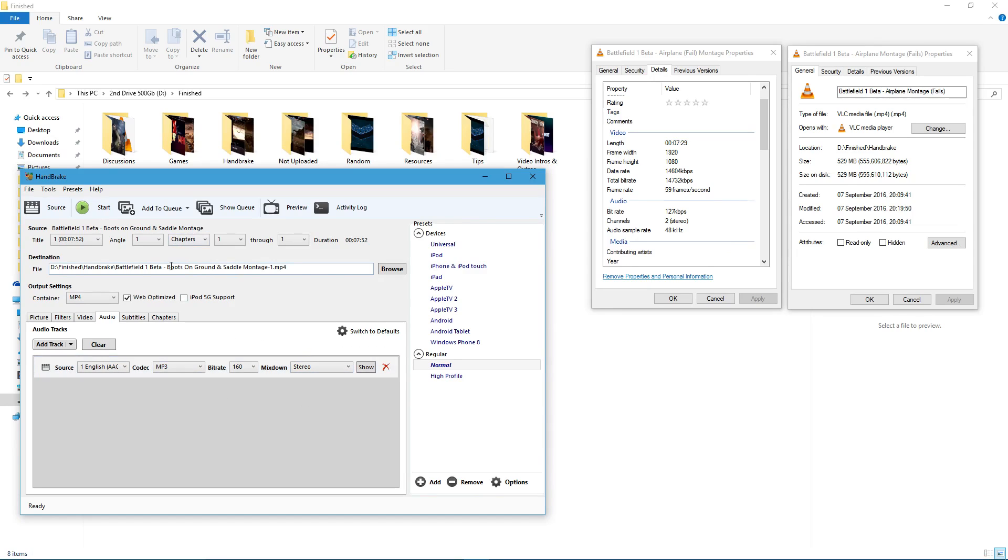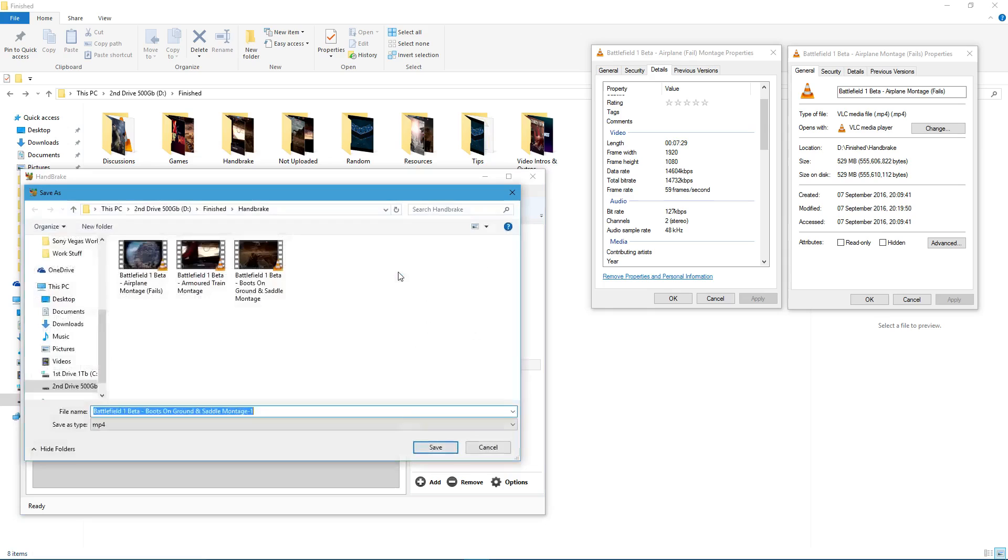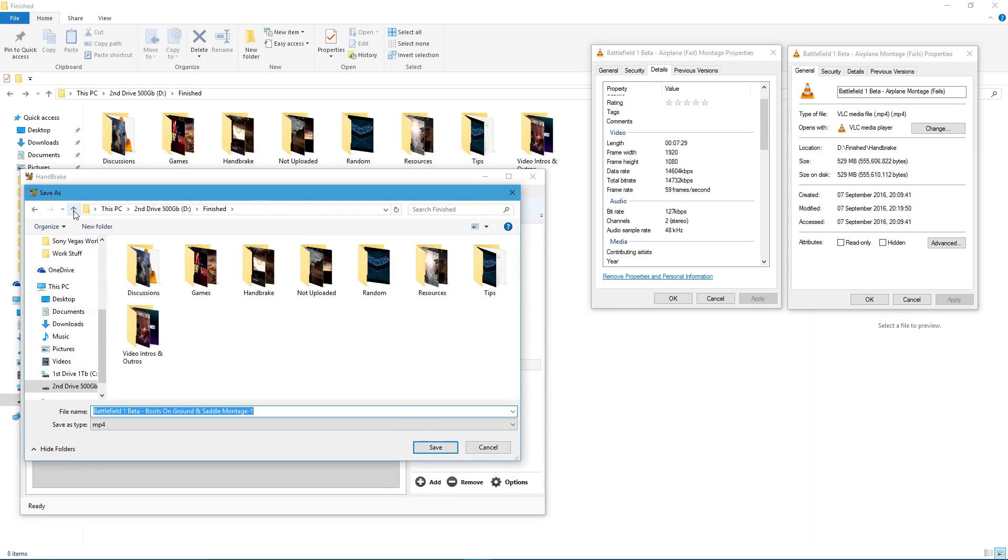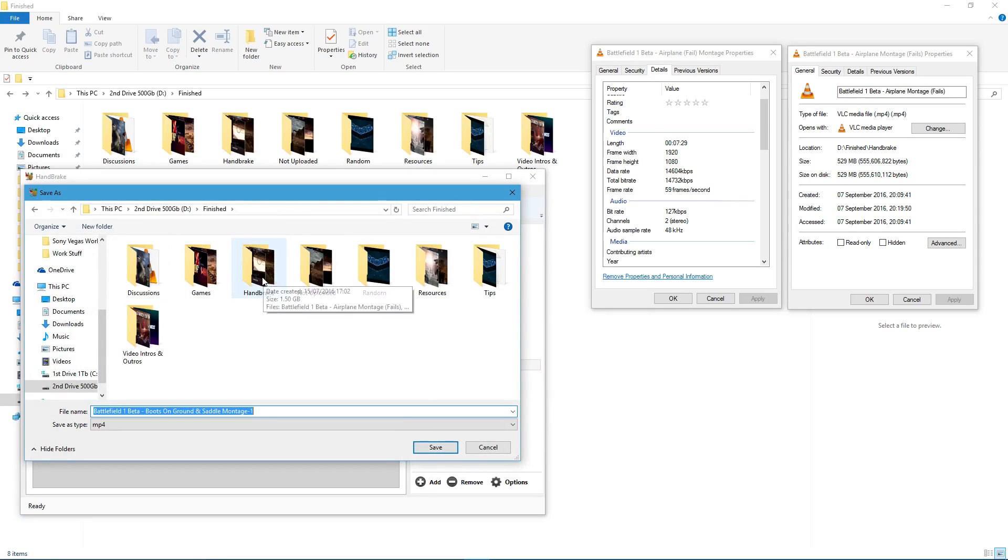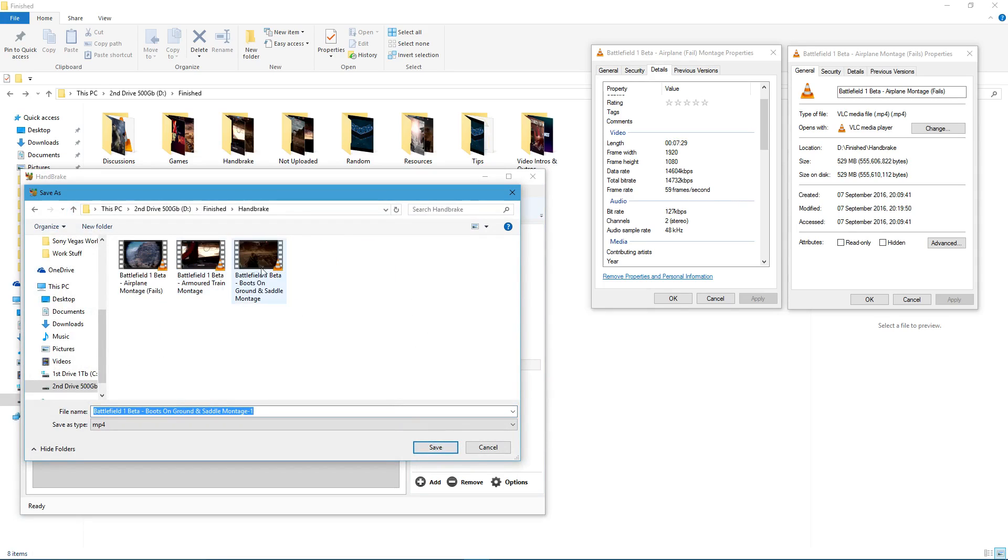All you then got to do is obviously find where you want to save them. So, you do browse, a little tip I will give you is make a folder called handbrake. And have them all saving in there. So, as you can see, I've already done these ones. Click save.